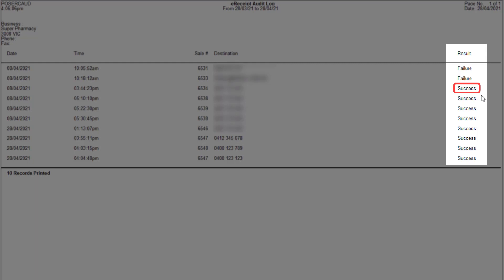If the record shows the correct mobile number and the result success in the e-receipt audit log, but the customer has not received the e-receipt, please contact the third party provider for assistance.